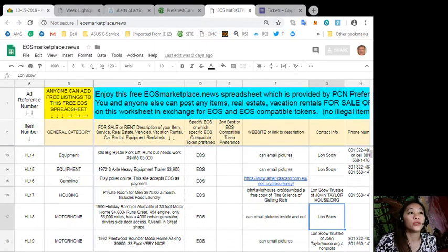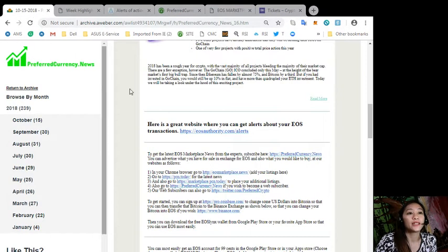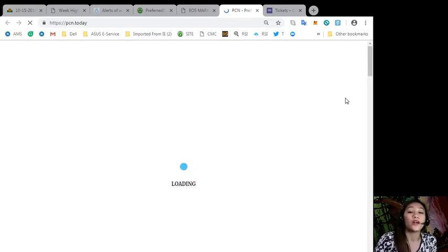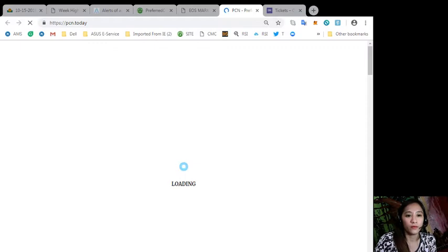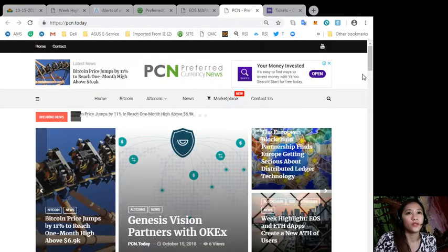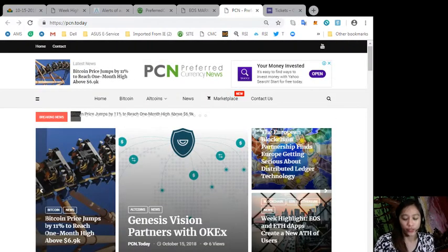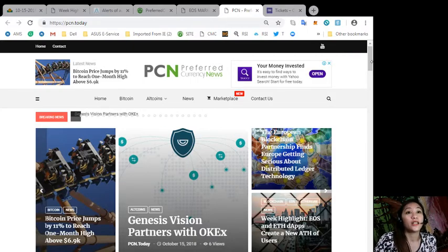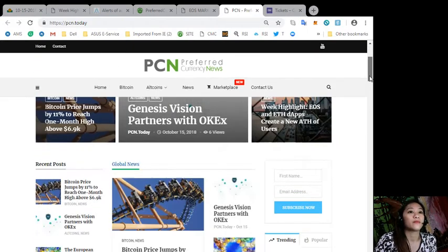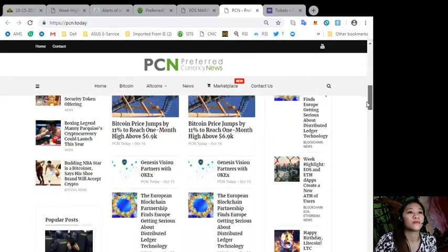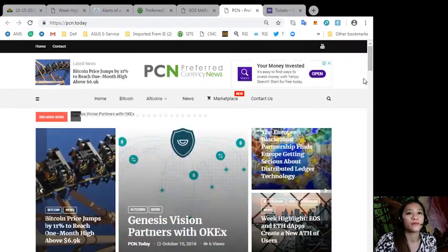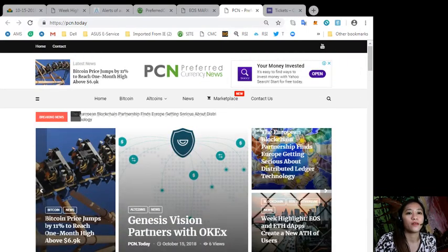Also, to get the latest news about blockchain, you can go to PCN.today. It contains all the latest news regarding blockchain, regarding EOS, Bitcoin, or altcoins and other cryptocurrencies. Here, so this is what PCN.today looks like.